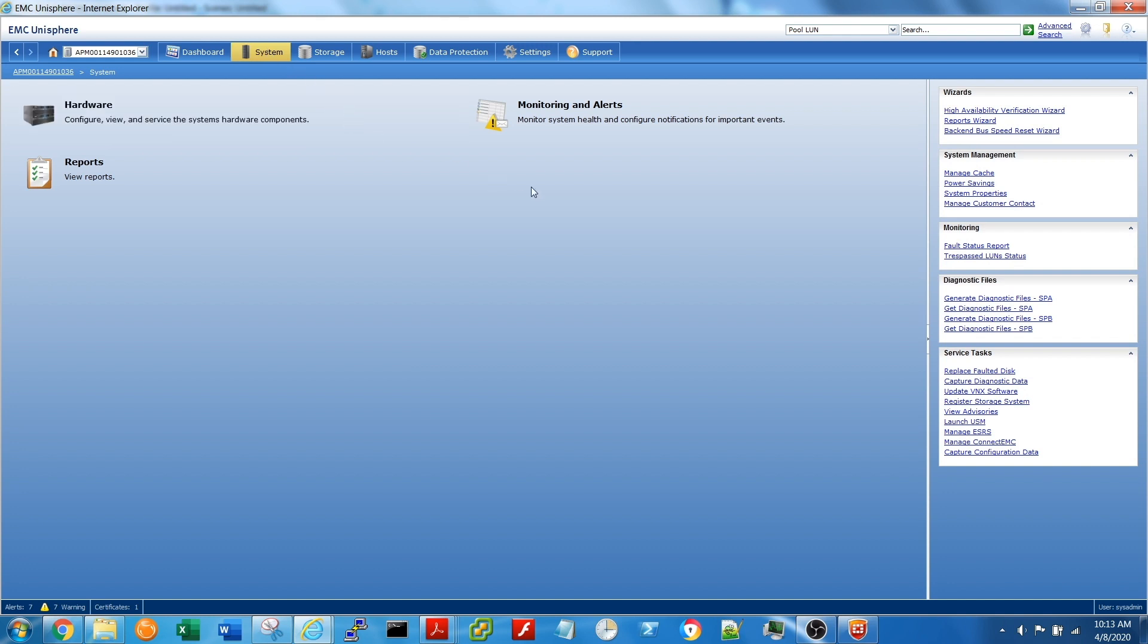Then on the right-hand side, under Diagnostic Files, choose Get Diagnostic Files, SPA.